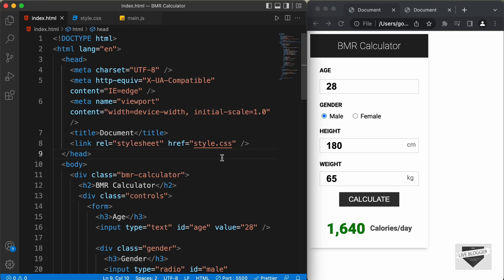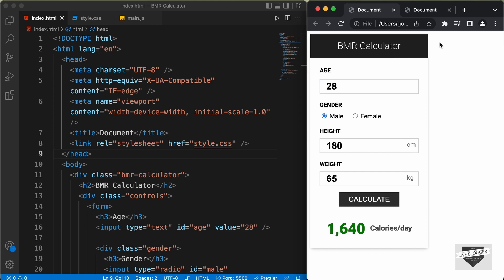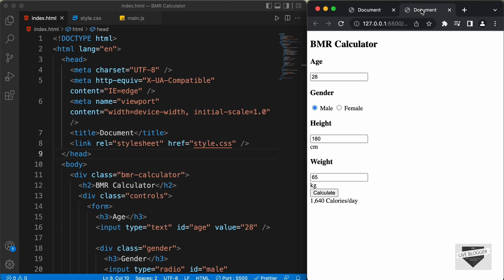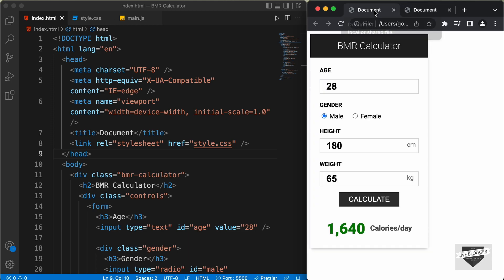Hi everybody. Welcome to Live Blogger. In this tutorial series, we are creating this BMR calculator using HTML, CSS and JavaScript. In the previous video, we wrote the HTML of this design. Now, in this video, we will add the CSS and make it look like the final design. So, let's get started.